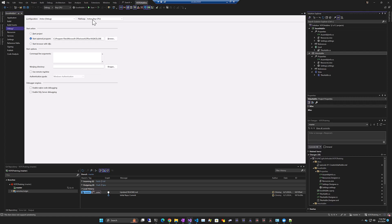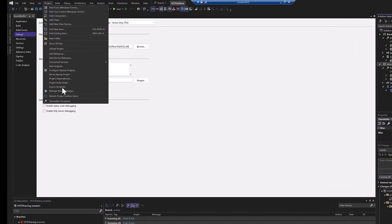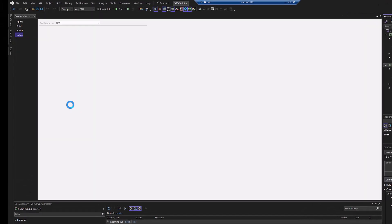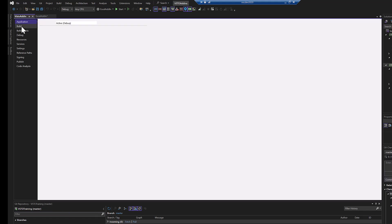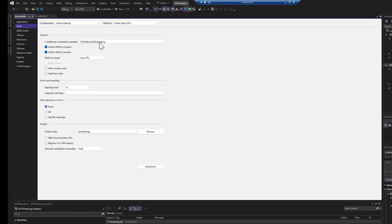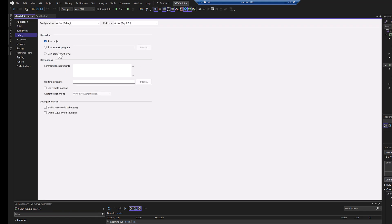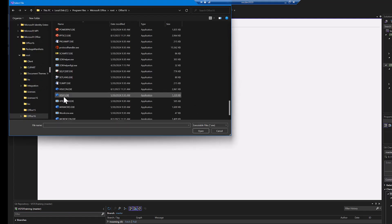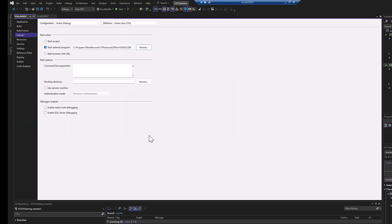And now in the Visio add-in. So Visio 4.8.1, same as Excel. Use Office Interop. I did not add that, it was automatically added by the template. So Debug, we're going to start an external program and pick Visio.